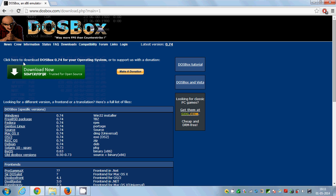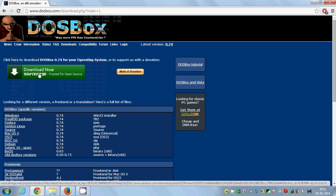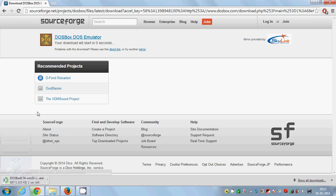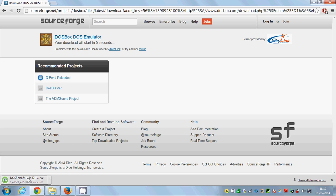In here you can see: click here to download DOSBox 0.74 for your operating system. Just click Download Now and it will guide you to the SourceForge link and DOSBox will be downloaded.